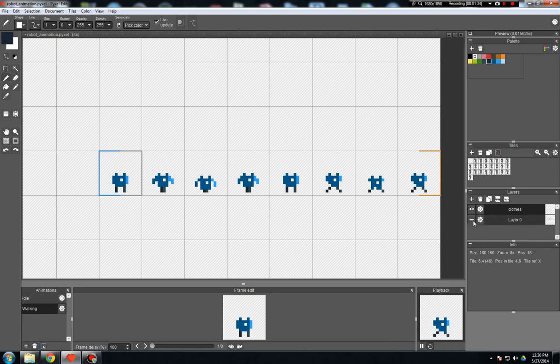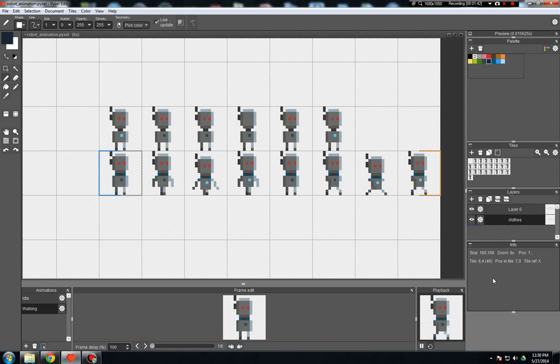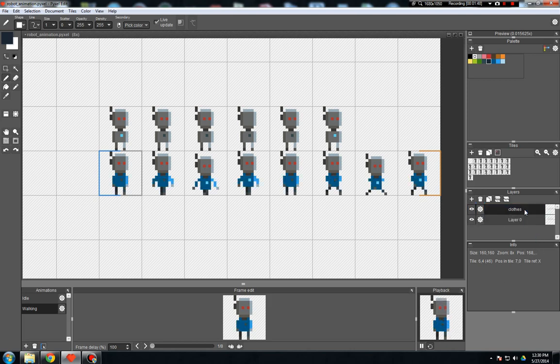So if we turn the robot back on now, now we have the clothes and the robot together. Now keep in mind the order of these layers makes a difference. So if I move clothes below, you can't see it. Move it back up. Now we can. So make sure your layers are in the correct order.